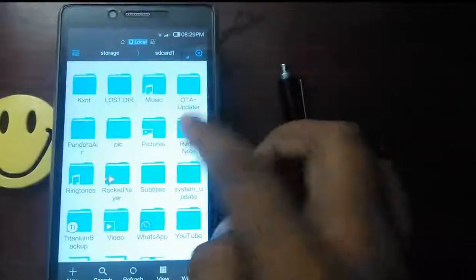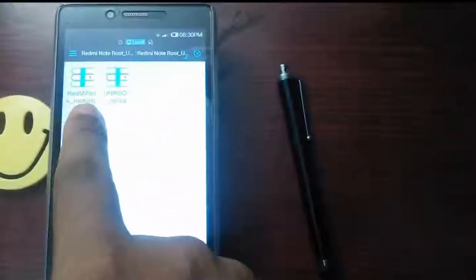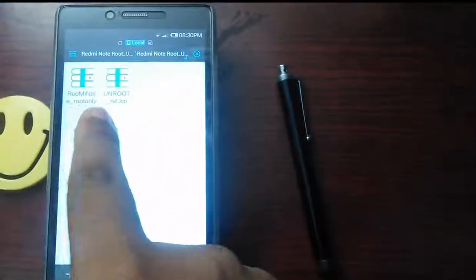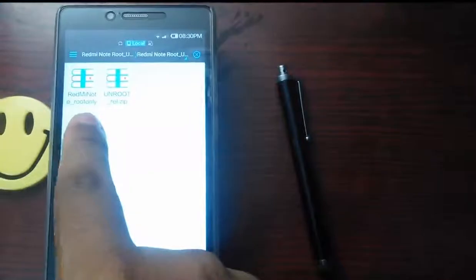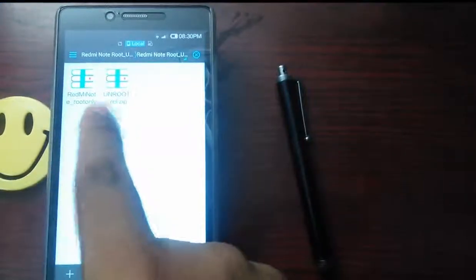This is the root and unroot file. If you want root, you should select root, Redmi Note root only. For unroot, this one.